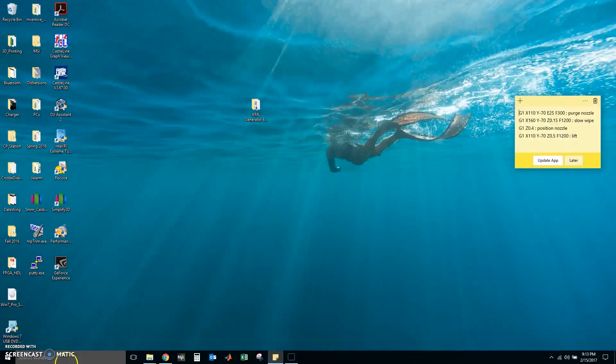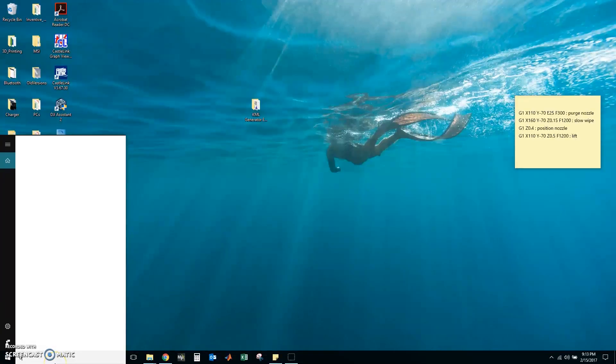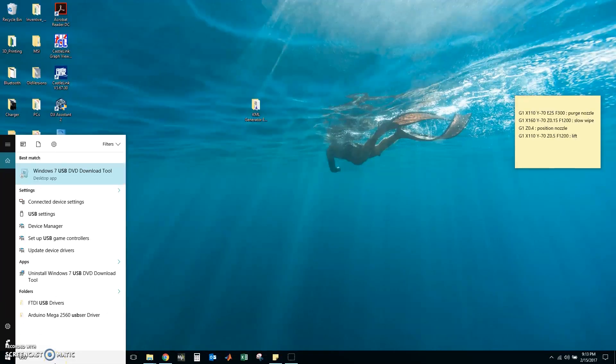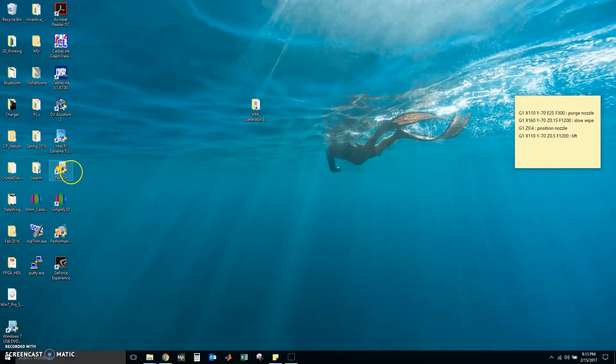Now I am going to open the USB tool. Look for USB. There we go. Windows 7 USB DVD download tool. Click that and press yes.